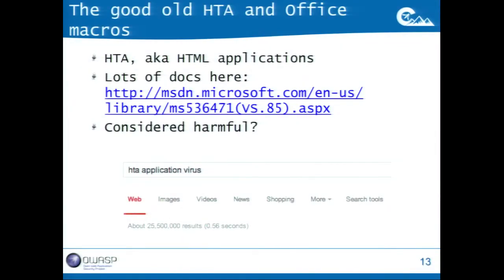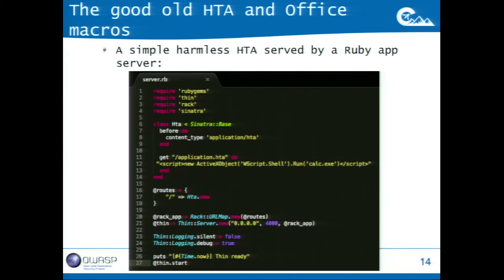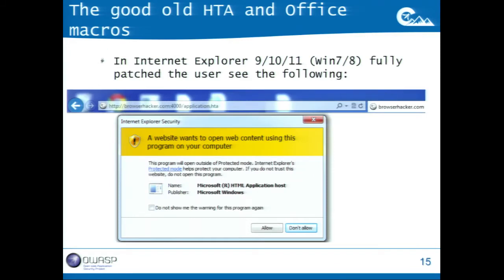Other tricks: HTML applications, also called HTA. If you search HTA application virus you find millions of results — definitely not a new thing, but pretty useful. This is a simple and harmless HTML application served via a Ruby application server. The interesting HTA part creates a new ActiveX object and runs calc in this case. This is the pop-up users see when you serve the HTML application — name and publisher are something you can't modify, it works like that by default. Publisher: Microsoft Windows.